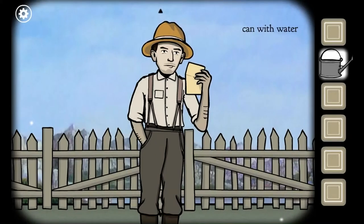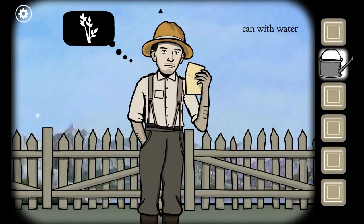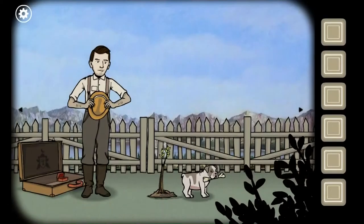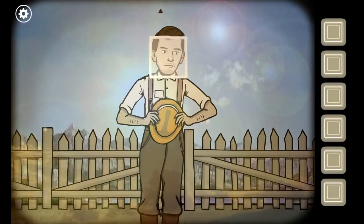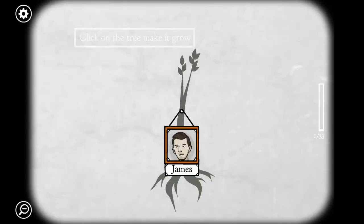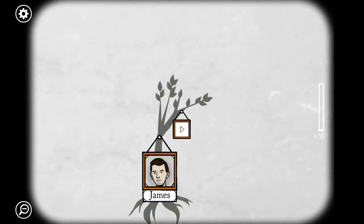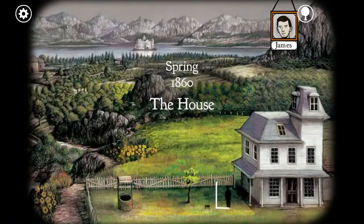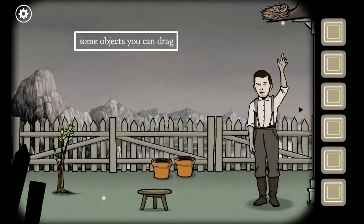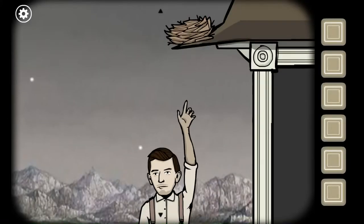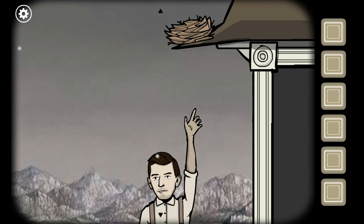Let's see what he has to say now. So there's James - click on the tree. I guess click on the tree to make it grow. So now we've figured out: James got a seed and he planted it. Spring 1860, the house - oh, the tree's growing! There's James. Some objects you can grab. I need to get that nest, but I don't know how. So I need the stool.